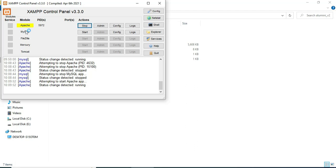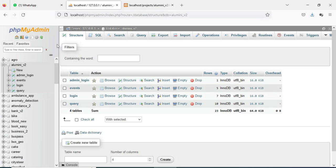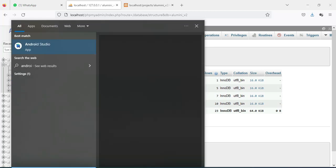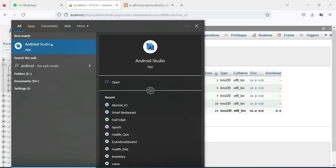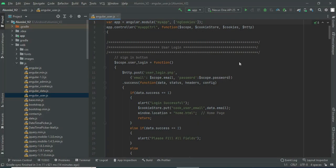Start Apache and start MySQL. Click the MySQL admin button — it will open the web browser. Now the database is open. On the left side you can see the project. Next, open Android Studio.